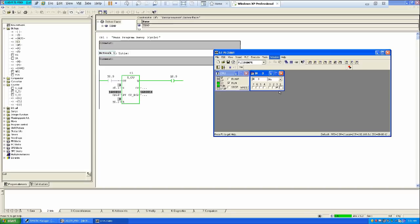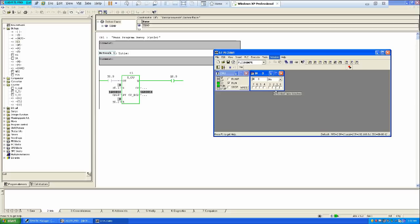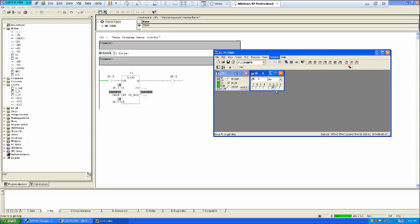And then there is another instruction you can see here, that reset. If in the case you want to reset your counter, then you can use that instruction I0.2. So value of 14 is currently here. So if I will press I0.2, it will reset it to 0. You can see here. So that's the counter instruction in the PLC programming.